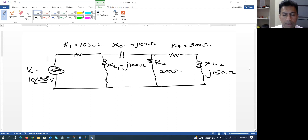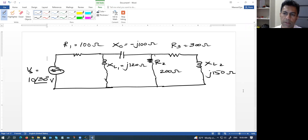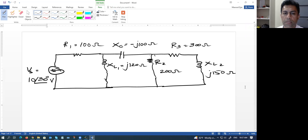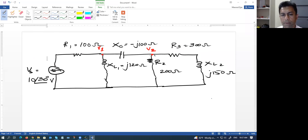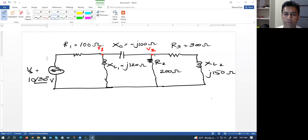Inductors and capacitors have reactances that depend on frequency. At the frequency at which this circuit is operating, the values of XC and XL are as shown — these are completely random illustrative values. The basic idea is I'm going to write linear equations to solve for node voltages. So let's say I want to solve for two voltages, node 1 voltage V1 and node 2 voltage V2, using nodal analysis.